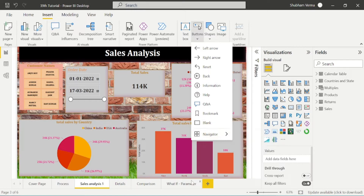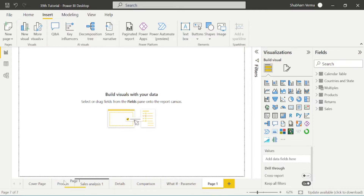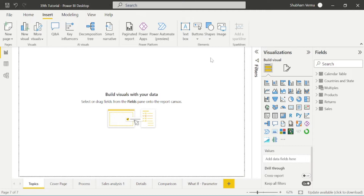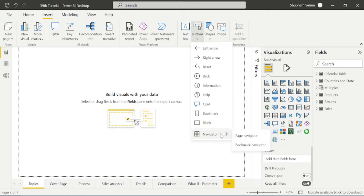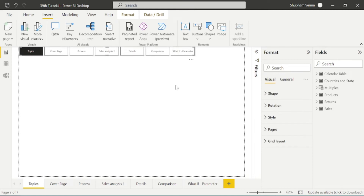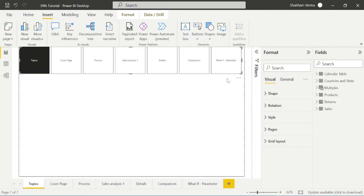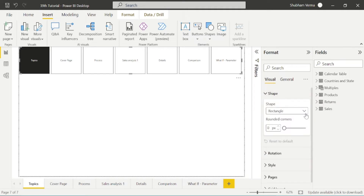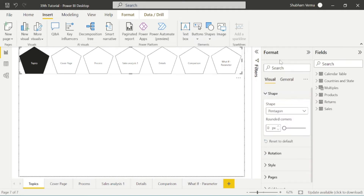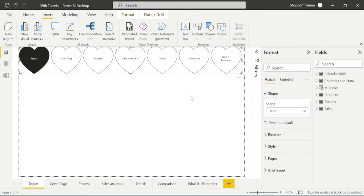To use this navigation option, let me add one more page here and drag and drop it to the beginning. I will rename this page — let's call it 'topics'. Now I click the button option and go to navigator, then click on page navigator. We can see we can create multiple buttons for these pages. Let me resize this. Now go to the formatting part. From here you can change the shape — for example, you can select a pentagon. We have different shapes available, so you can play with them.